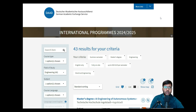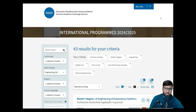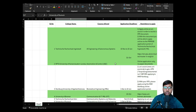Before getting into today's video, if you are new to this channel, don't forget to like, share, and subscribe. Please also share this video with people who are in need so they can also learn how to apply and start their masters in Germany.